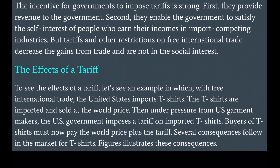Second, tariffs enable the government to satisfy the self-interest of people who earn their incomes in import-competing industries. But tariffs and other restrictions on free international trade decrease the gains from trade and are not in the social interest.